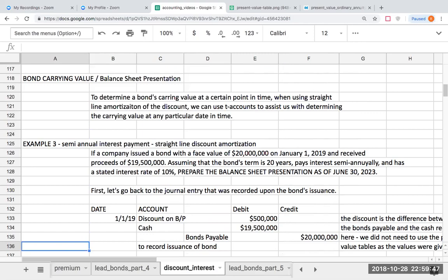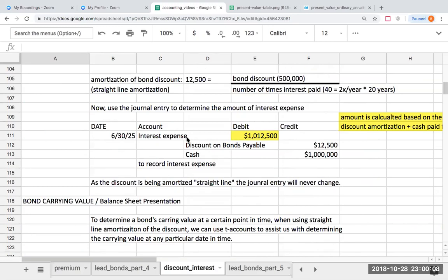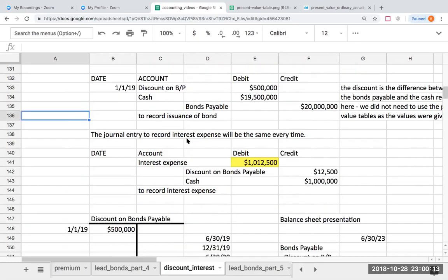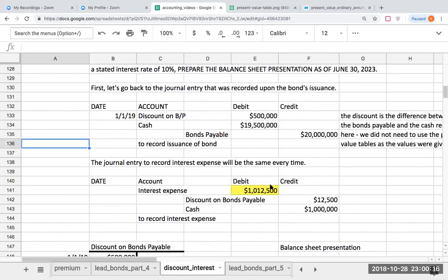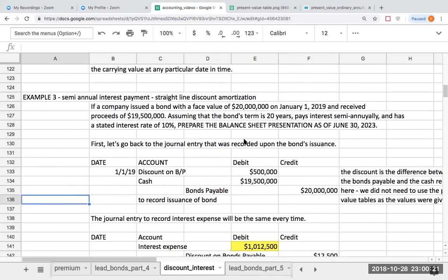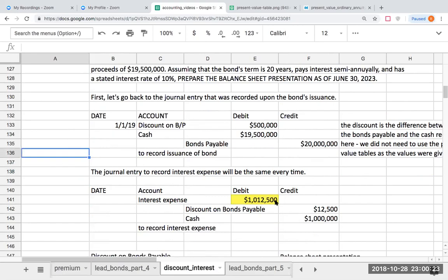On the January 1st issuance date, we had bonds payable less discount on bonds payable, giving us bonds payable net. But what if I ask you what the carrying value is as of a certain date? Do I need to create T-accounts or record every transaction? The answer is no. The journal entry for this question — the same one we were doing before — is never going to change.